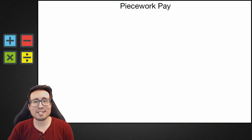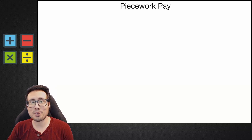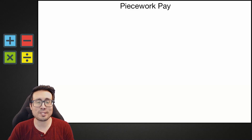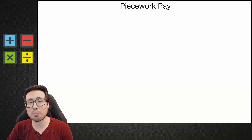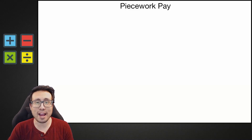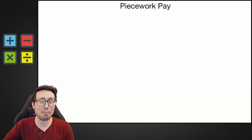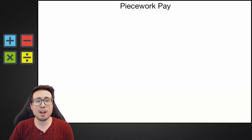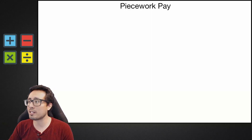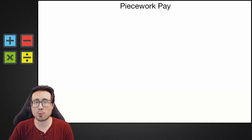Welcome back class to another episode of Chaos Films Teaches. Today we're going to talk about math, more specifically applied math, and we're going to talk about a concept called piecework pay.